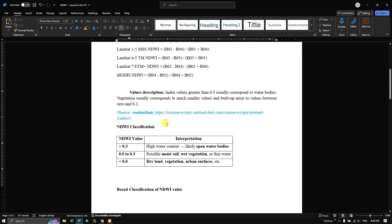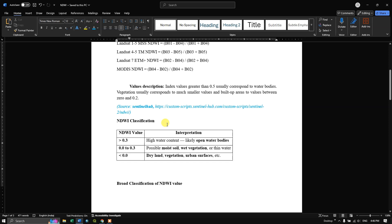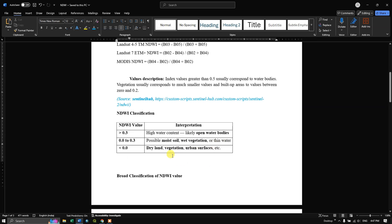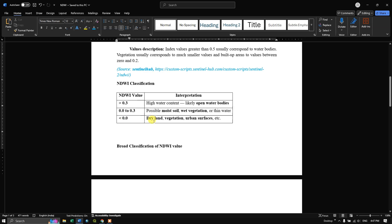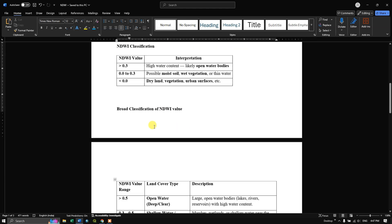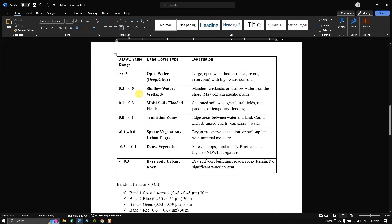When we get the NDWI result it will range from plus 1 to minus 1. Values greater than 0.3 reflect high water content, likely open water bodies. Values from 0.0 to 0.3 indicate possible moisture in soil, wet vegetation, or thin water such as shallow wetlands after rain. Values less than 0 are mostly dry lands, vegetation, and urban surfaces.